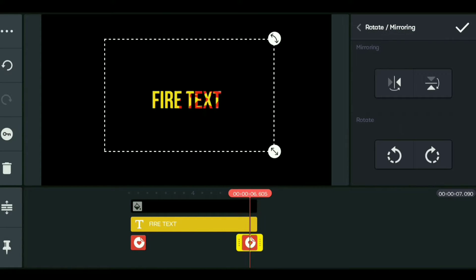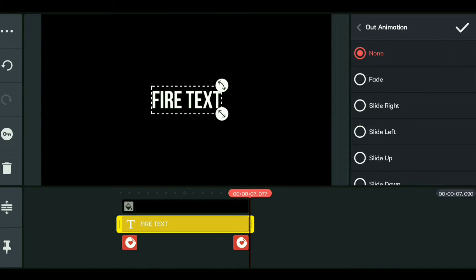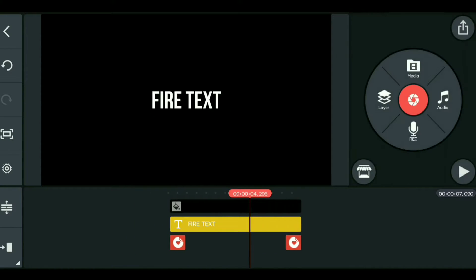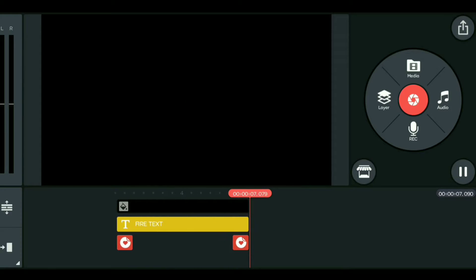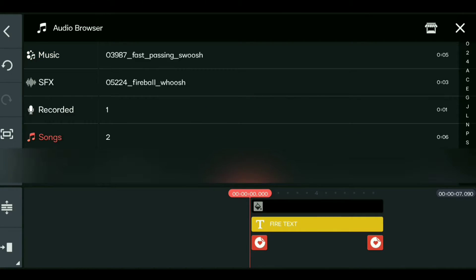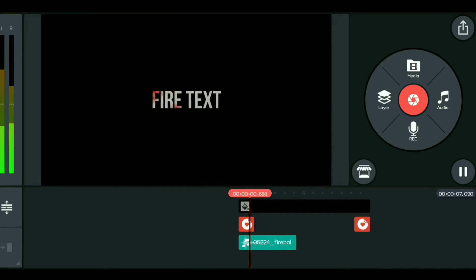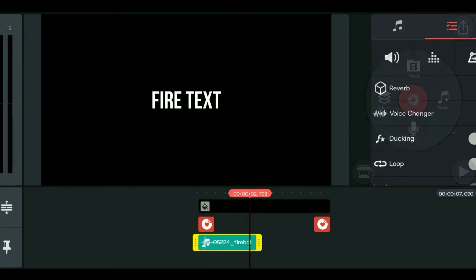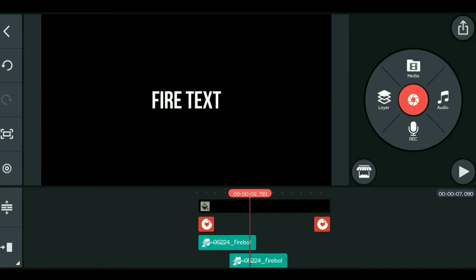Select the sticker option. If you want to rotate or flip it to the right, you can go in the opposite direction. Then add sound effects, like a fireball sound, and apply the Out animation to complete this effect.